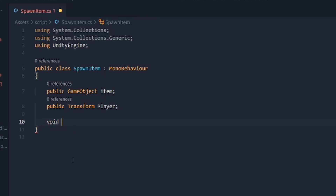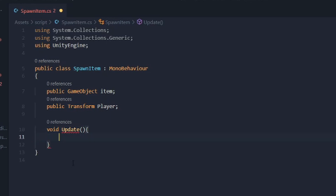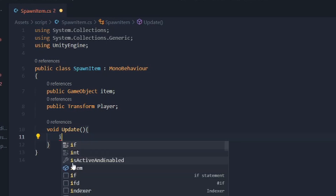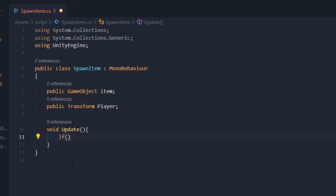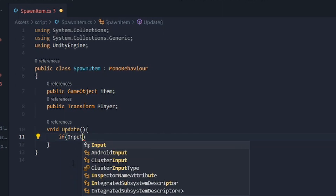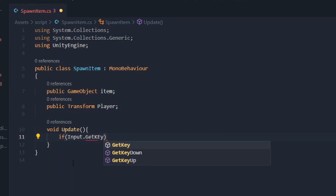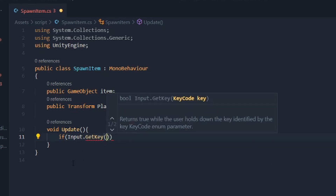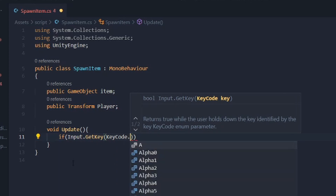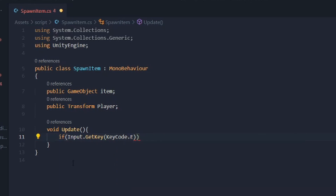For the keyboard input method, inside void Update we create an if statement. The condition is Input.GetKey and then KeyCode.E — so the item will spawn when you press E.